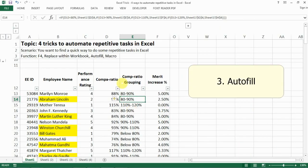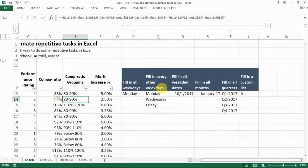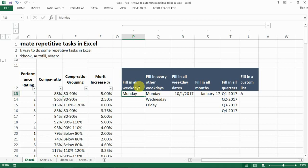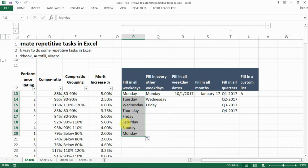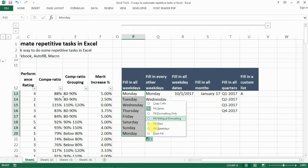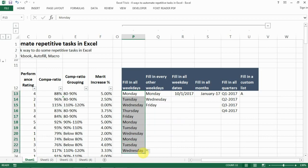The third trick is Autofill. For example, if you need to fill in weekdays, you can write Monday to Friday and copy it down, or you can drag from the bottom-right corner using the black cross handle. If you don't want weekends, click the AutoFill Options button and select Fill Weekdays — and you have all the weekdays you need.